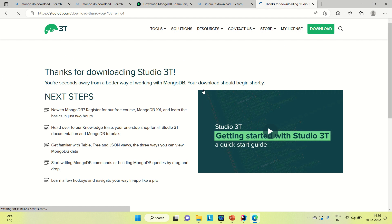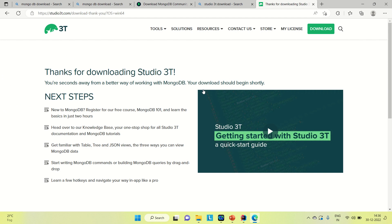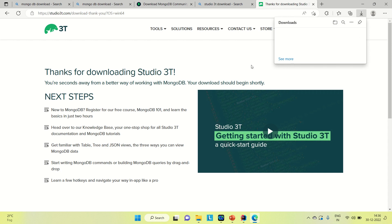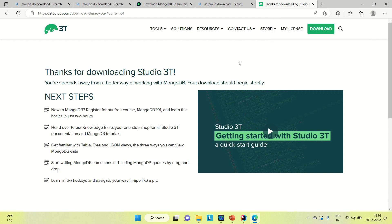You can go here and click on the download link and in some time it will start downloading. I already have it downloaded, so I'm just going to pause and cancel. Once you are done with the download of these two softwares on your system, you can install them.